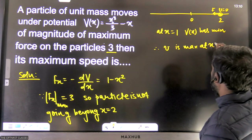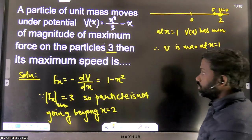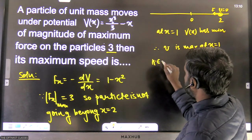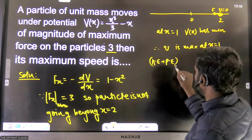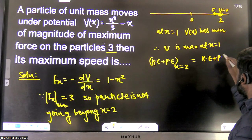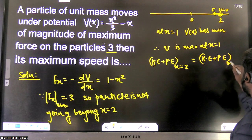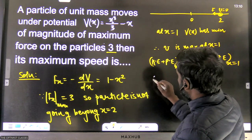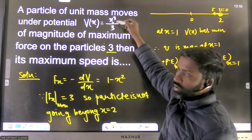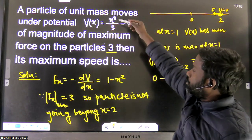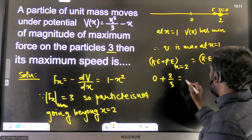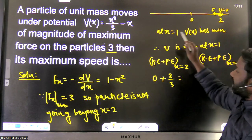So speed is maximum at x = 1. We apply conservation of energy: KE + PE at x = 2 equals KE + PE at x = 1. At x = 2, the particle was stopped so KE is zero. Potential energy at x = 2: substituting x = 2 into the formula gives (8/3) − 2 = 2/3. So total energy is 2/3.